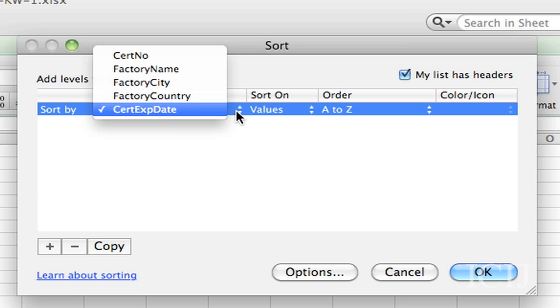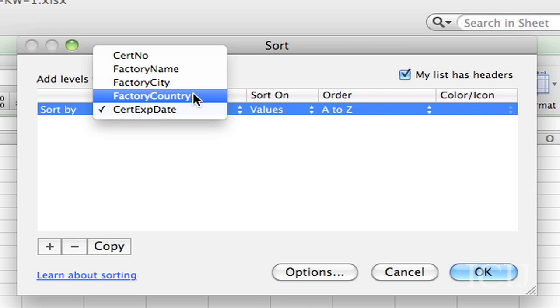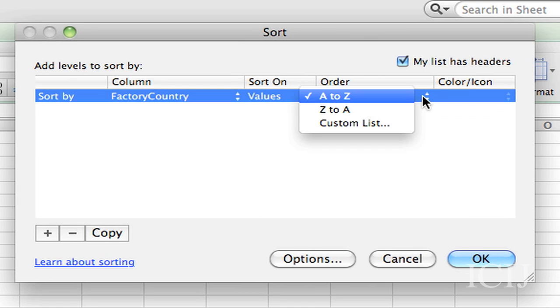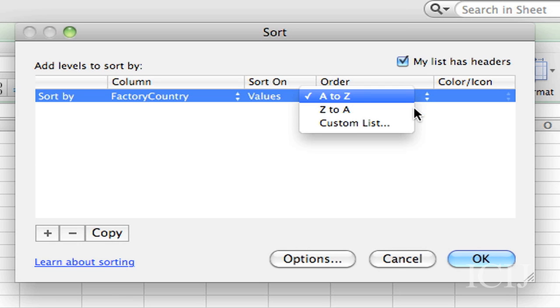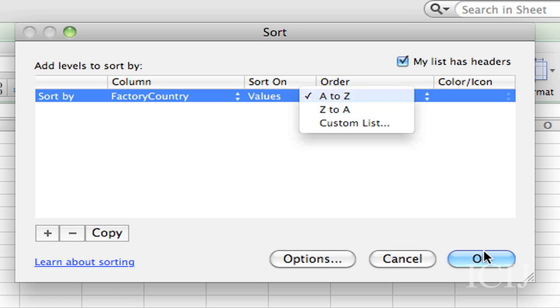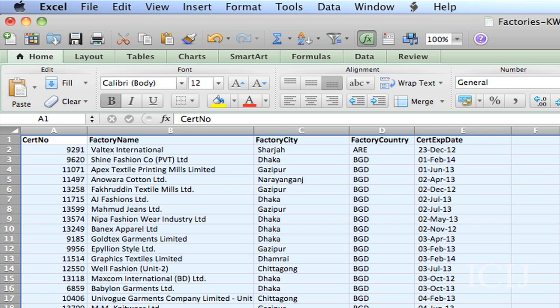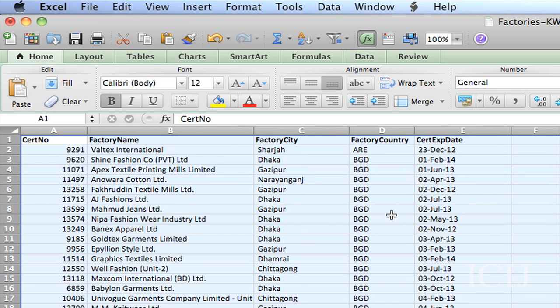And I want to sort by country. And now, again, you'll see that it's going to sort with the countries beginning with A and ending with Z. There we go. Pretty easy, right?